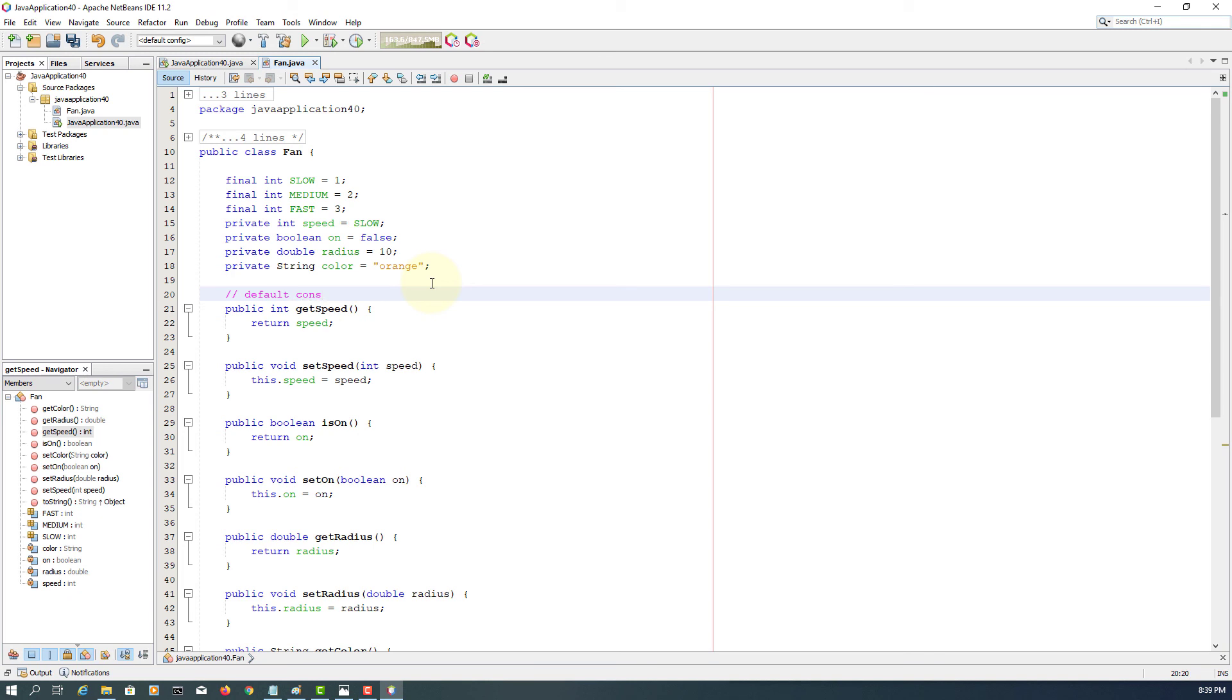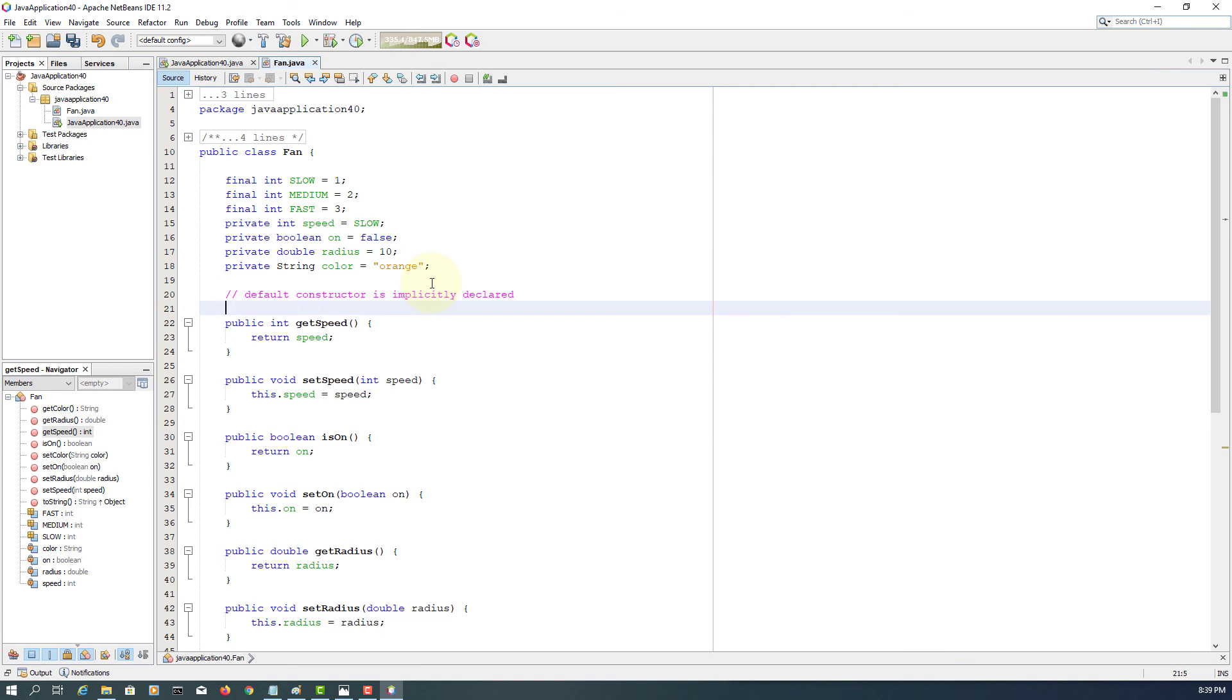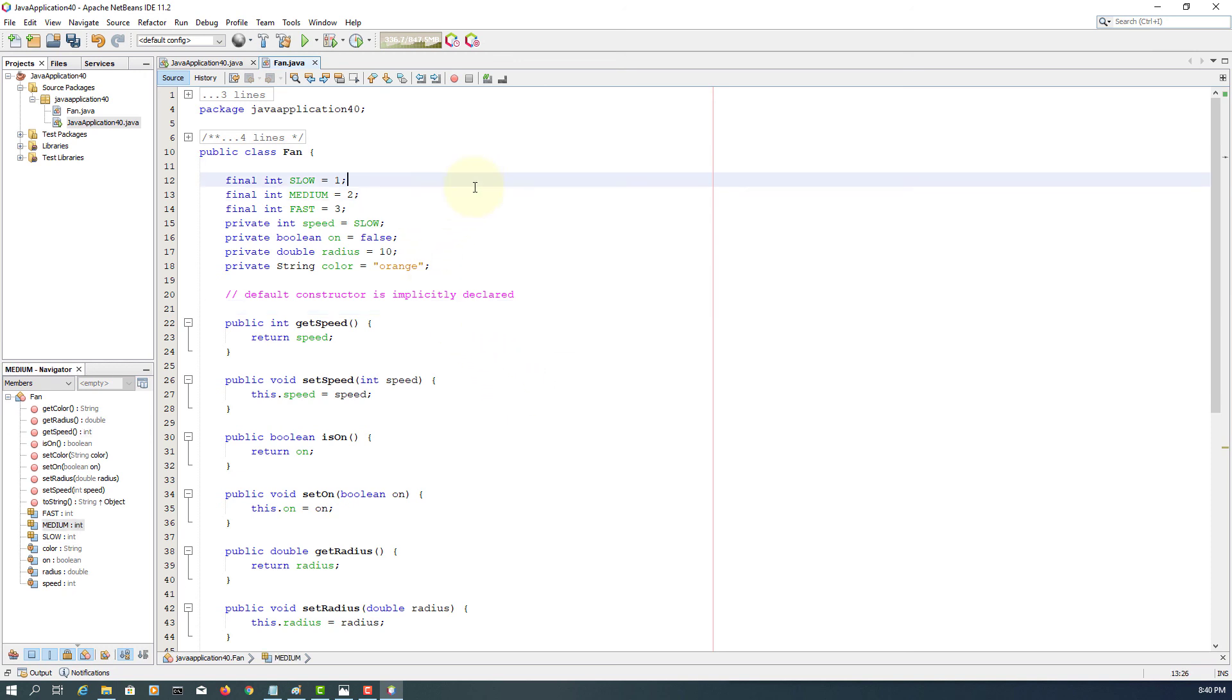We are using default constructor, explicitly - ah, sorry, implicitly. It means if you don't declare, we are referring to default constructor here, same as class name, no return type, not even void, okay? And then we are referring to constants - there are three of them: slow, medium, fast.